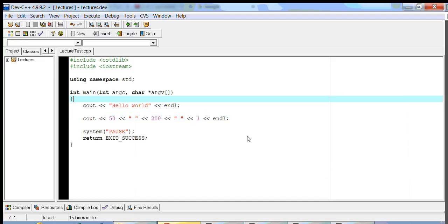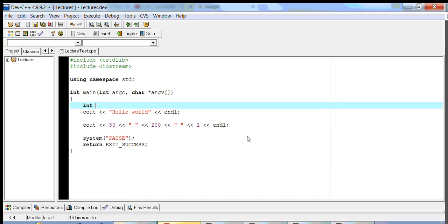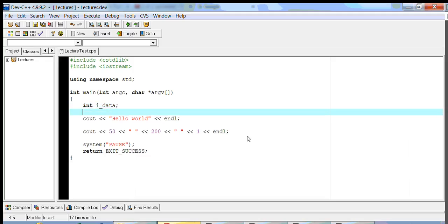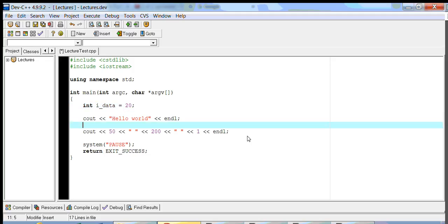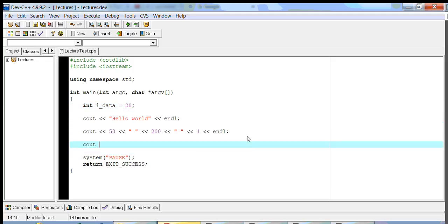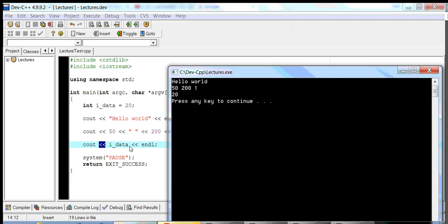If I declare a variable — let's declare an integer variable, call it int idata — and I initialize idata with the value 20, I can also print this out using cout. So if I say cout idata and then do an endl, notice my endl is married to this insertion operator, and this variable is married to this insertion operator. If I compile this, it'll print out the value of my data, which is the actual number 20.